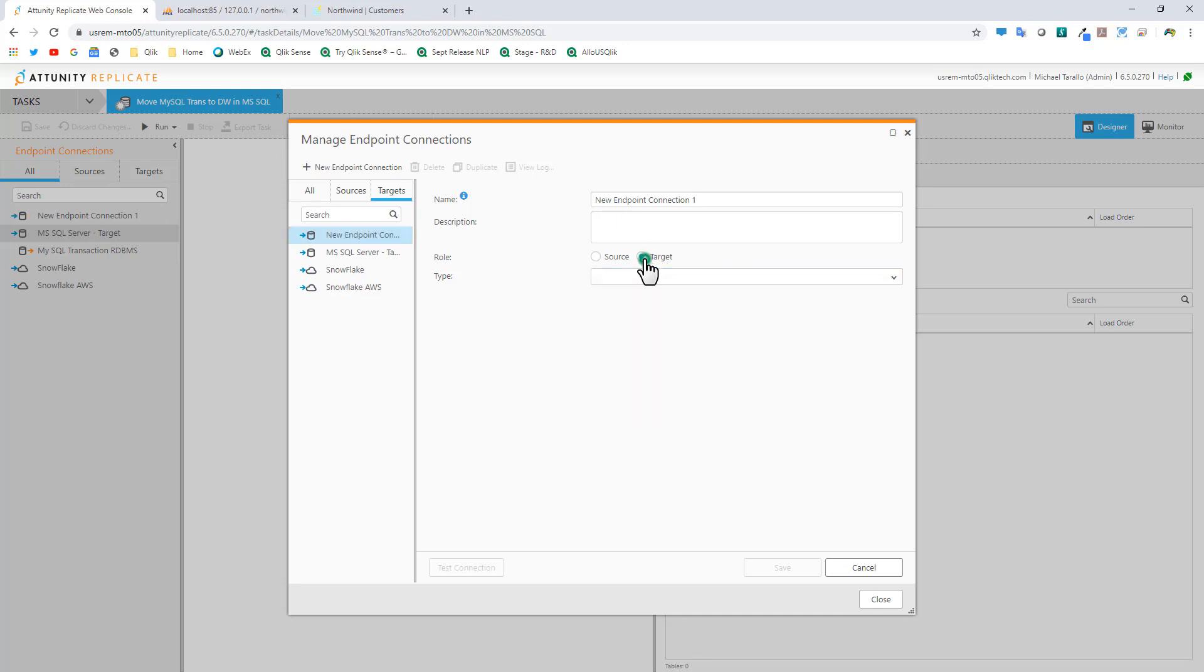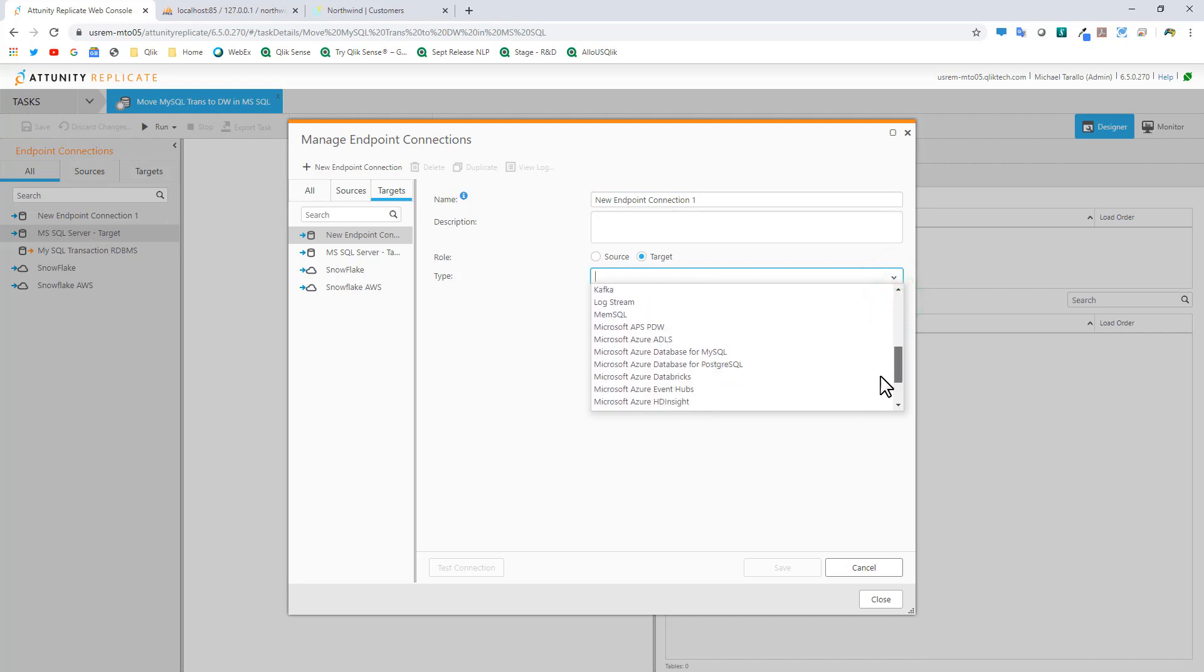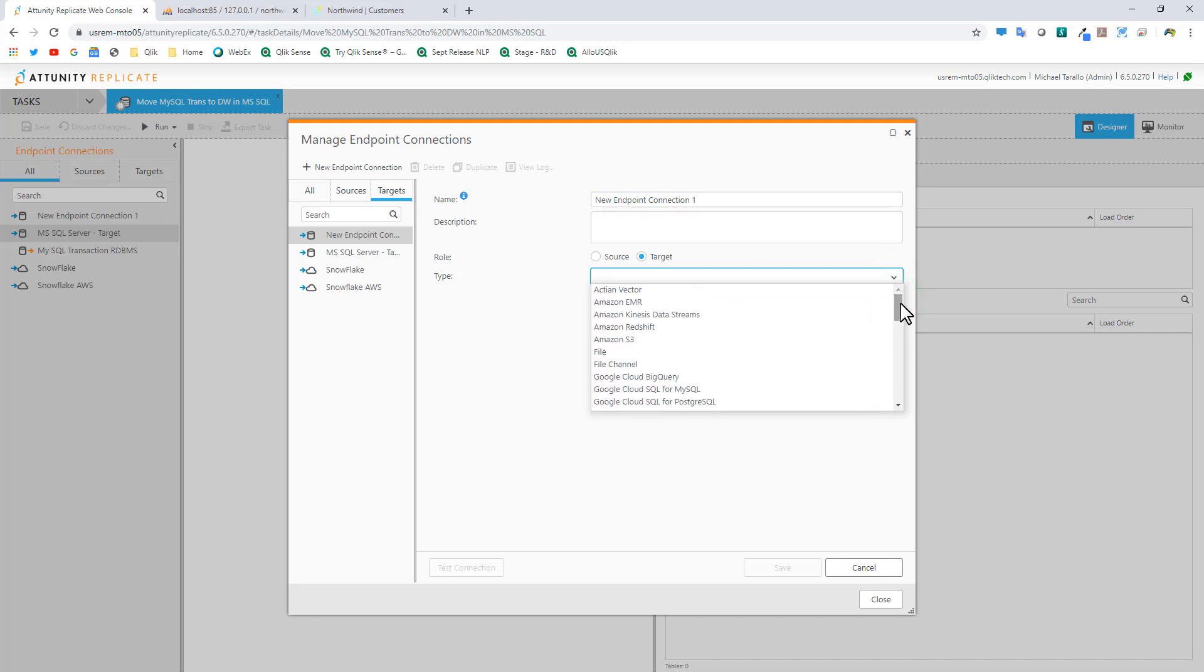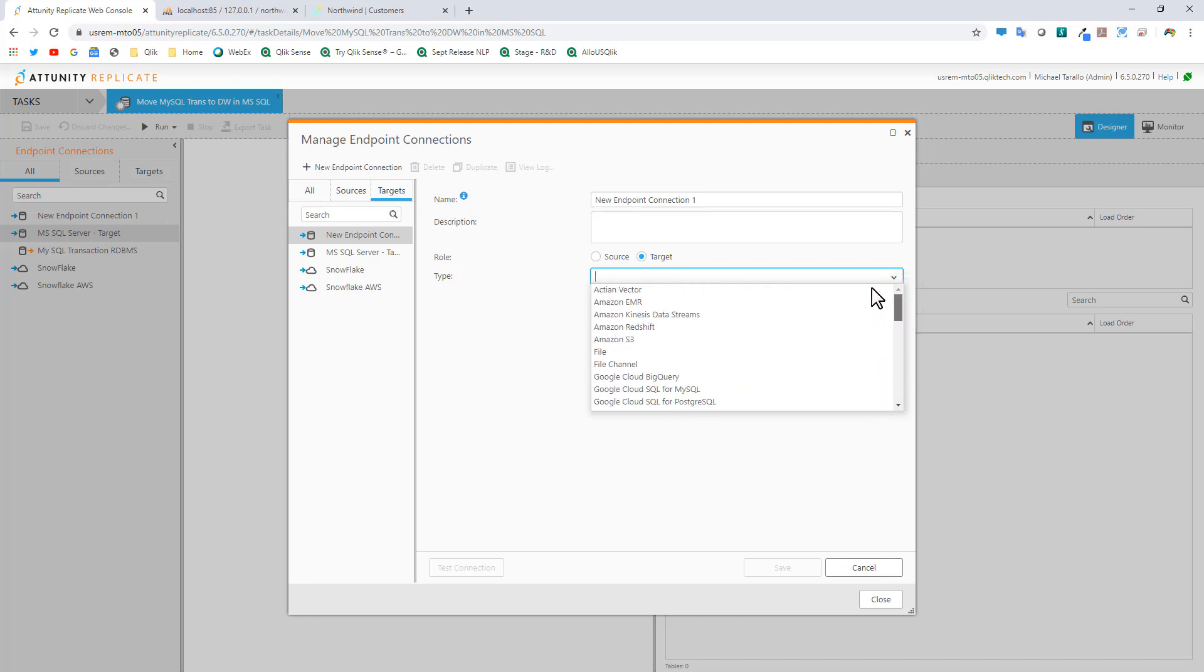Same thing for target. Not every source connection is also considered a target. There are other types of targets that are not in the source system. But there's a variety of different data connectors for the targets.